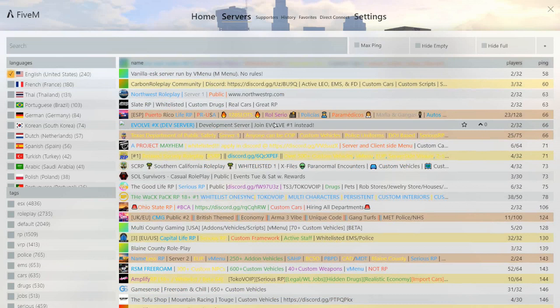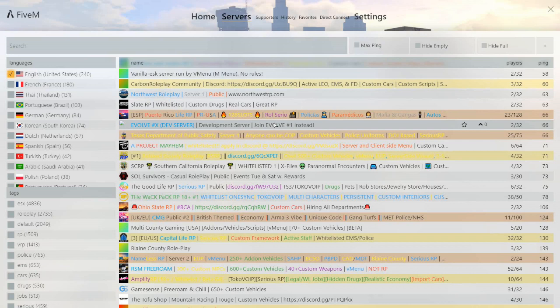some servers require you to fill out an application and it's a process. It takes you know a few days or so to get accepted. However, some servers you can just go into.